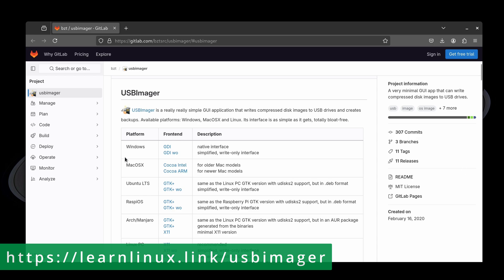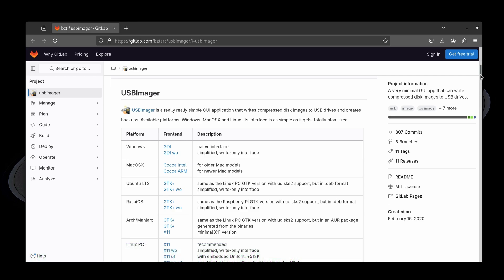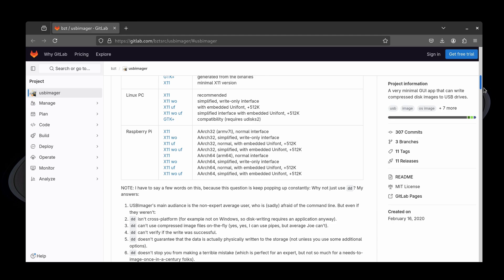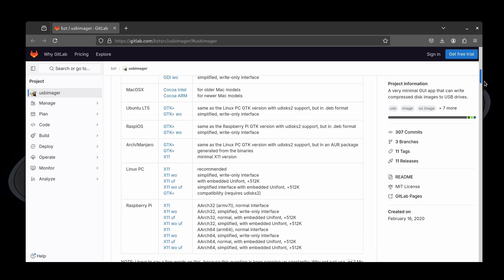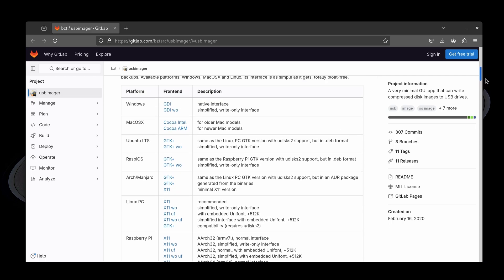As you can see, we have versions for Windows, Mac OS, Ubuntu, and so on. And if you scroll down, you'll see all the different versions that they have available. What I'm going to do is download the version for Ubuntu, so I'll just click on this right here.